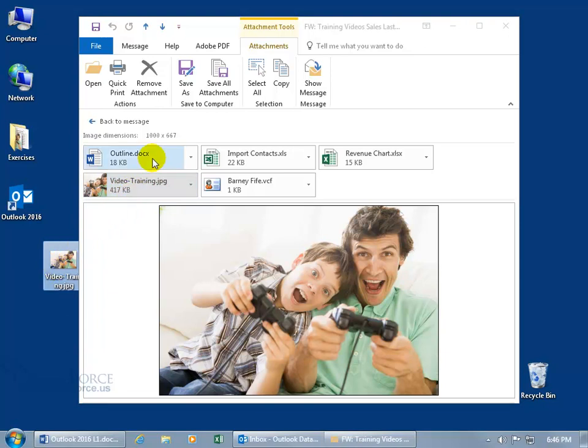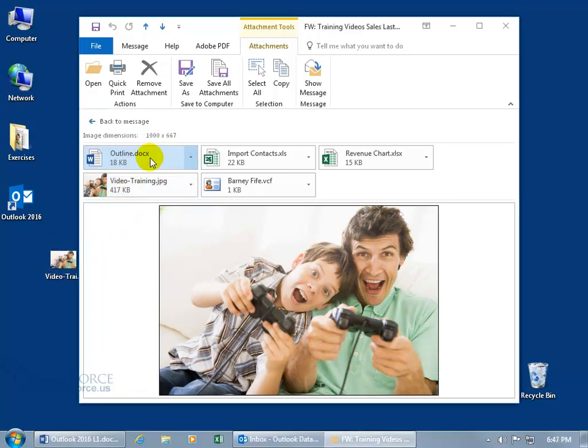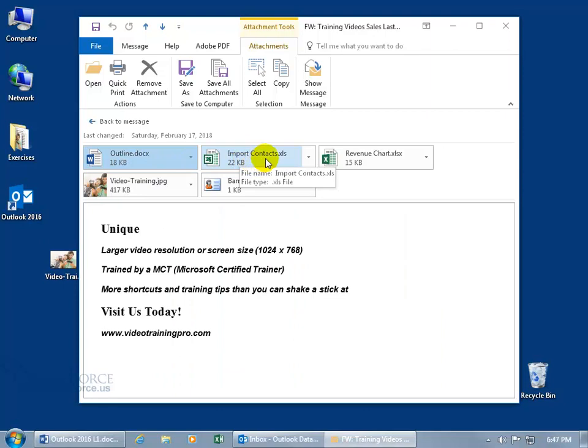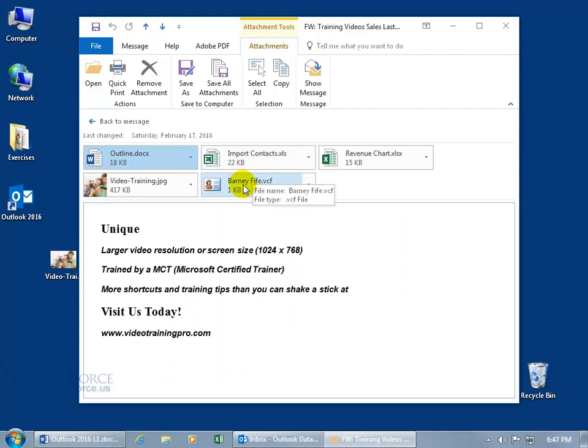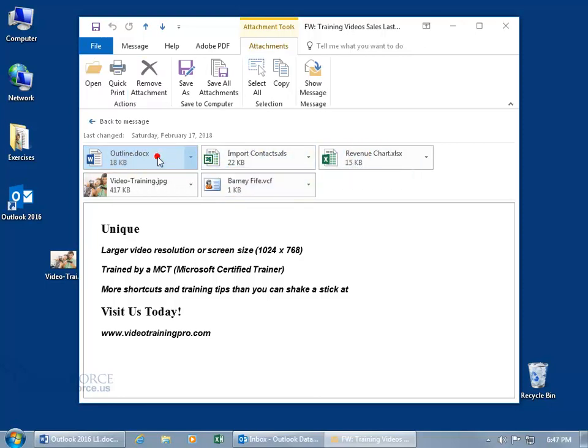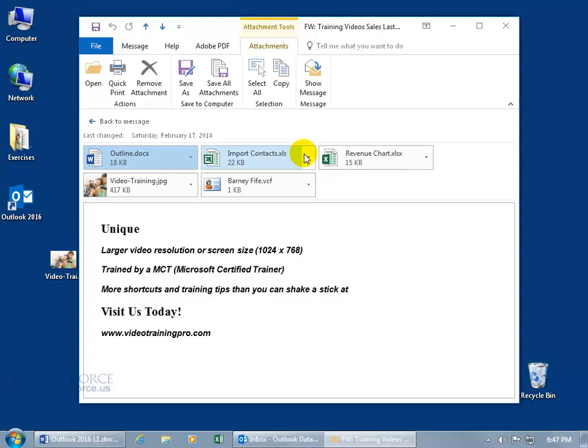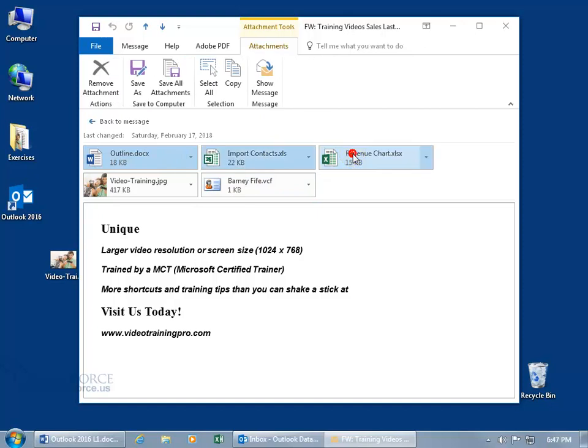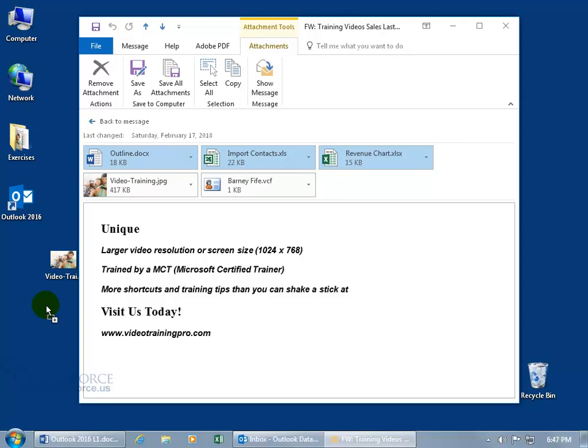When I click and drag, let me select the document and control click the business card to select it non-linearly. Or if I want to select from the document over to the revenue chart, hold down the shift key and click and it selects everything in between. Then click and drag. You can see when I drag it, my pointer has a fuzzy box below it and then it has a plus sign. That plus sign means it's copying and let go and it copies.